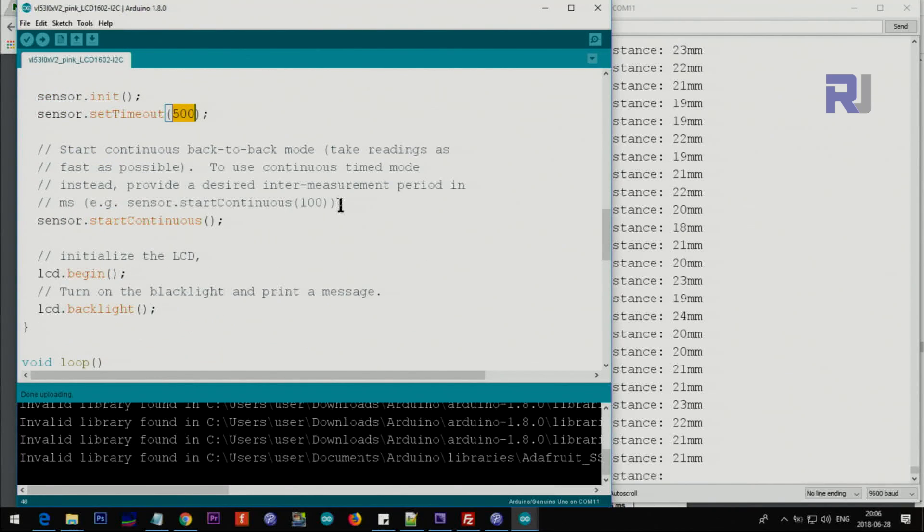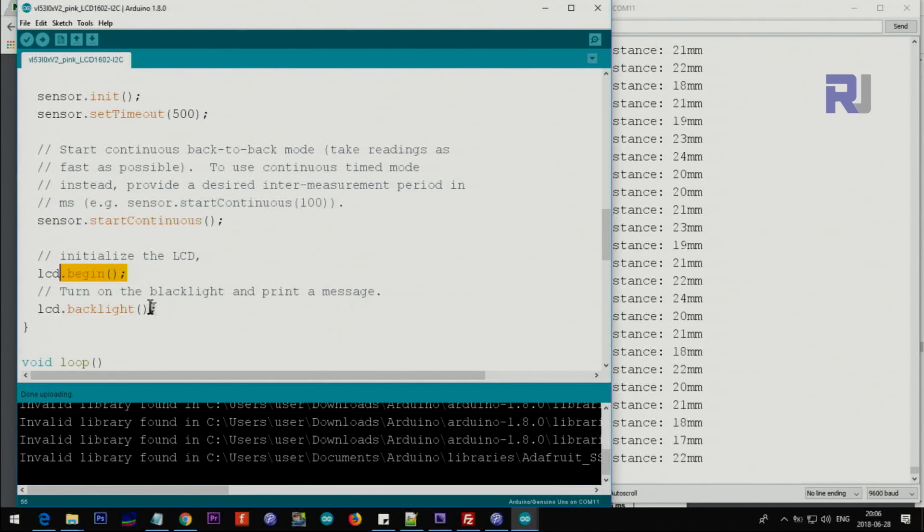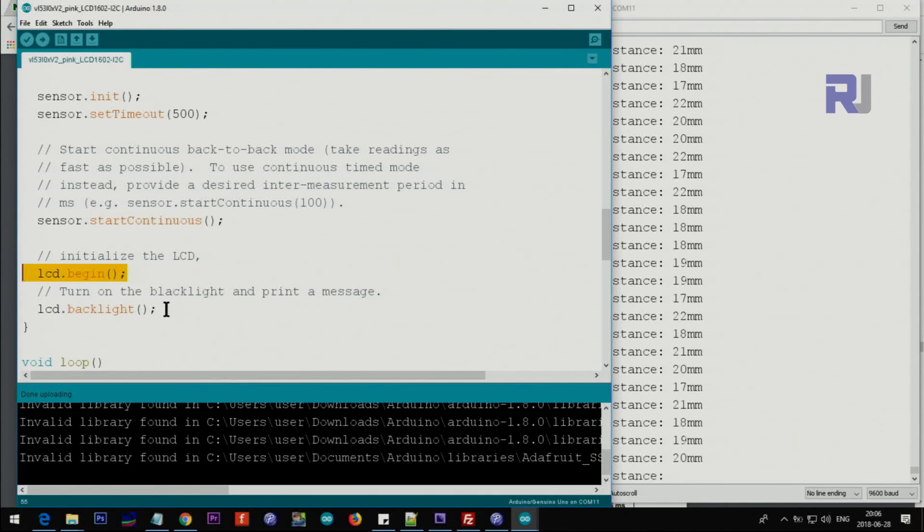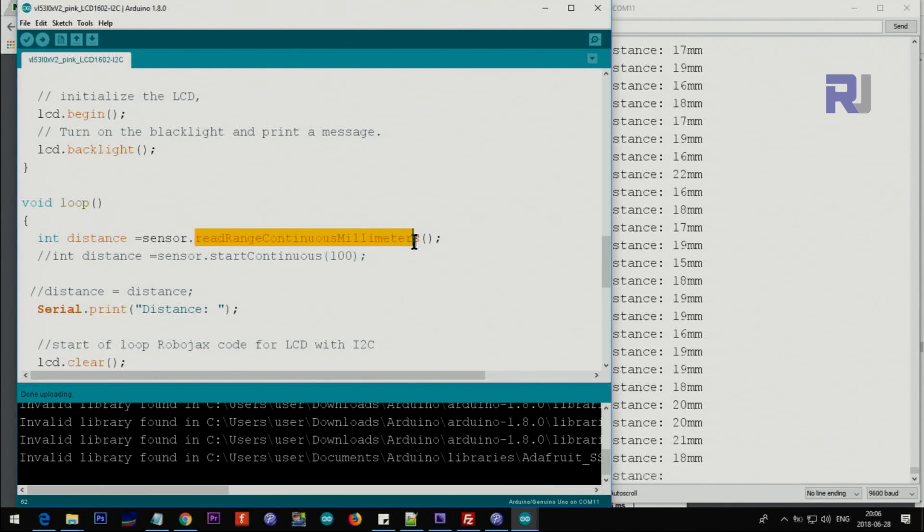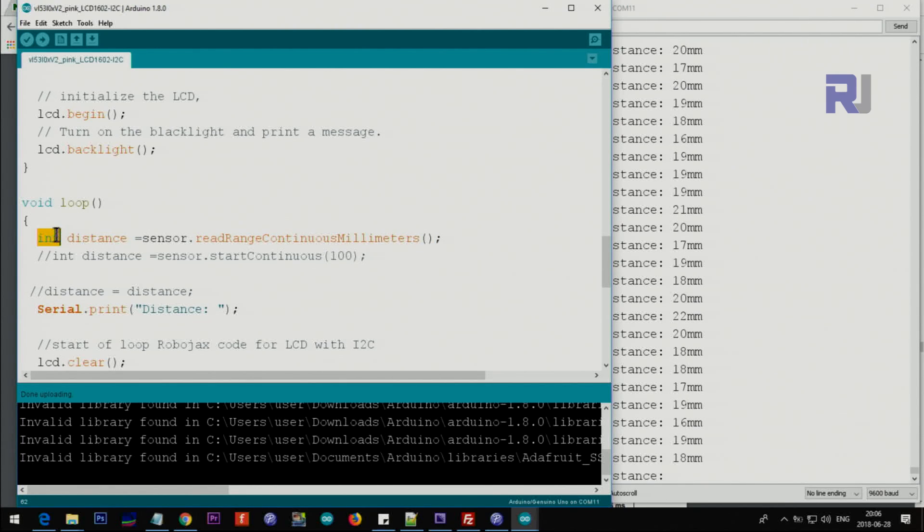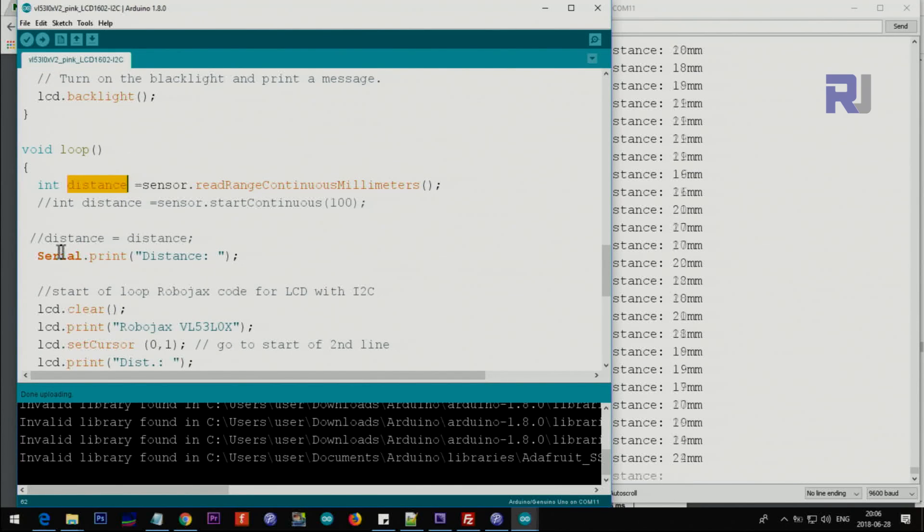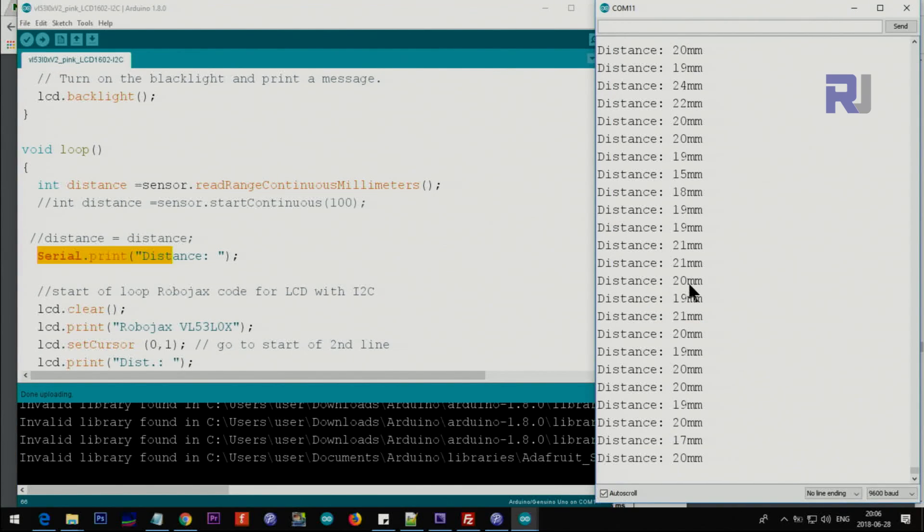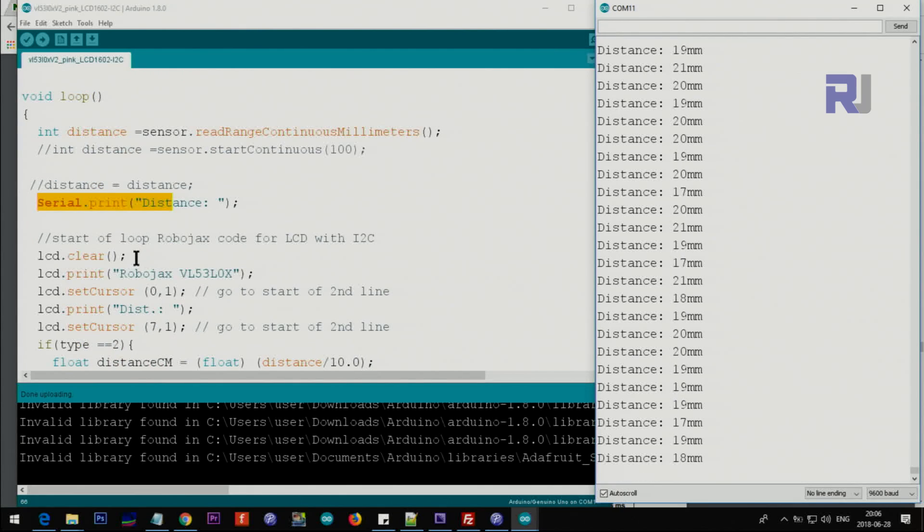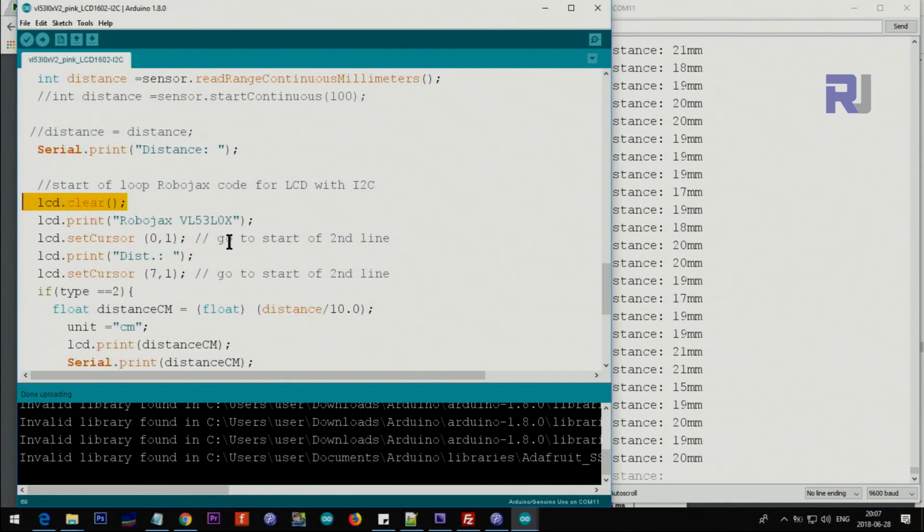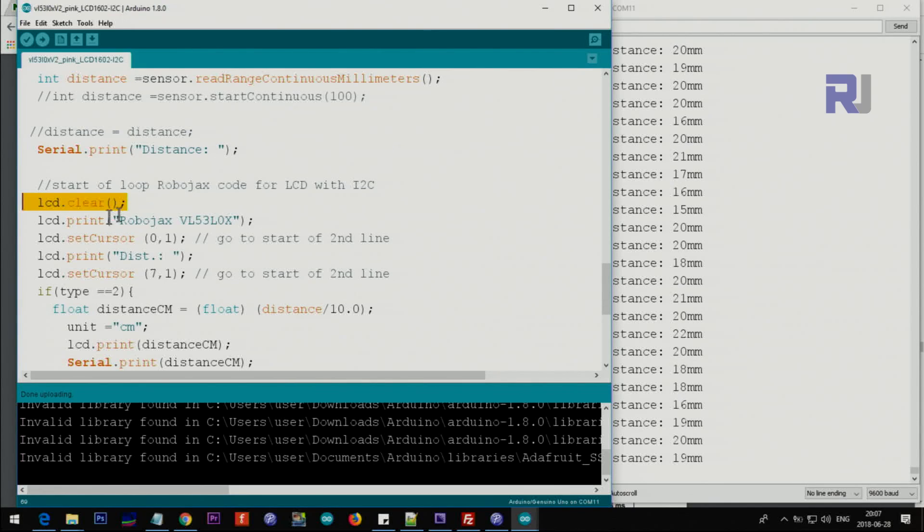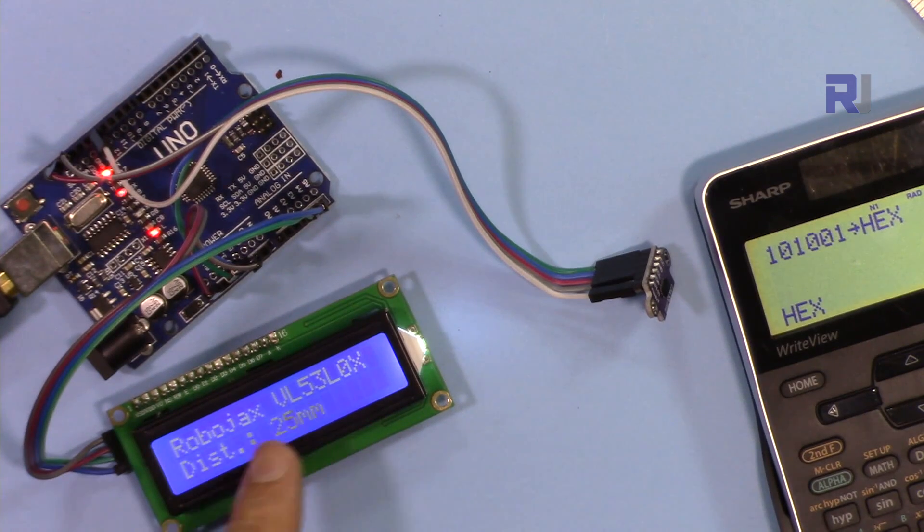And this is for start continuous because it has different modes of measurement. These two are for LCD - this initializes the LCD and then this sets the backlight. Inside the loop we are measuring the distance in millimeter and storing it in an integer variable 'distance'. This is printing the distance. This is the word here. After that we are clearing the LCD from the previous value and then we are putting this text - this is the text that you are reading here.